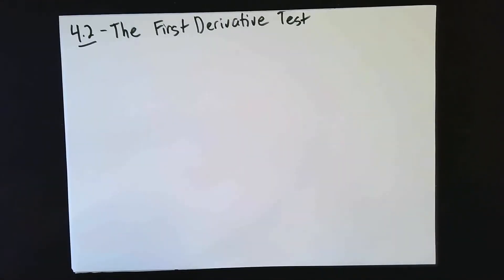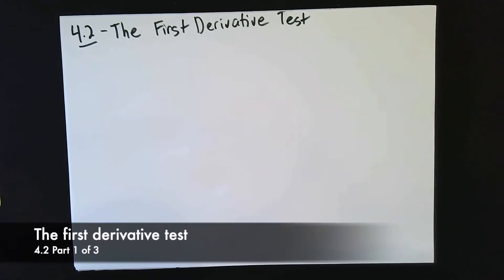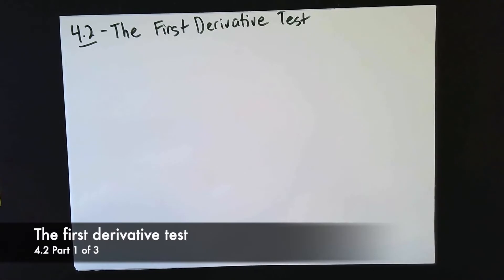Welcome back, class. This is the final section of new material that we're going to cover in the course. And in this section, we're going to talk about the first derivative test.